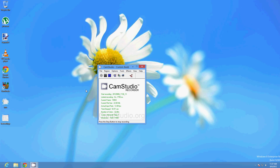something like CamStudio. And unfortunately Fraps is pretty much out of the question too in either case just because it's not yet updated to record the Windows 8 desktop. So CamStudio, it's free, it's a pretty light download, it's under 10 megabytes